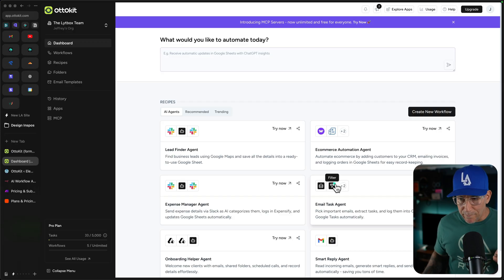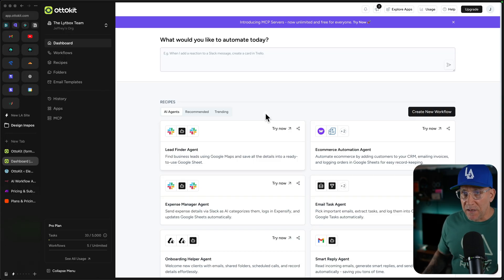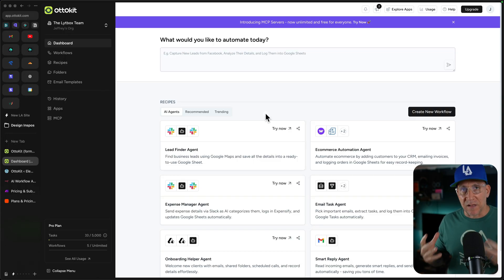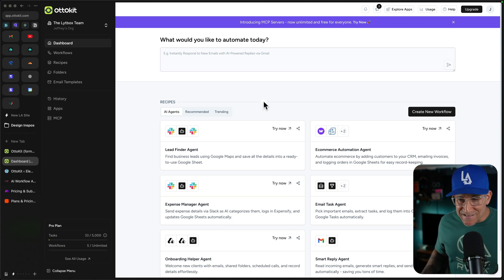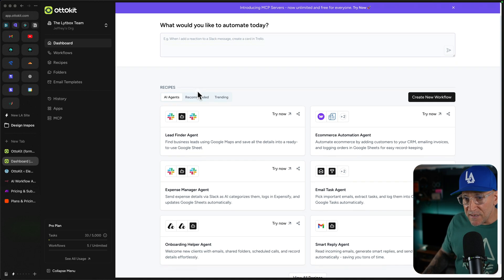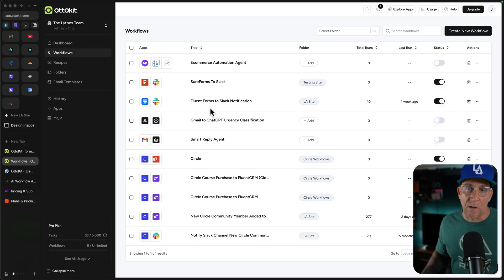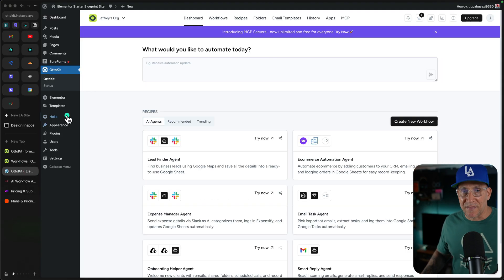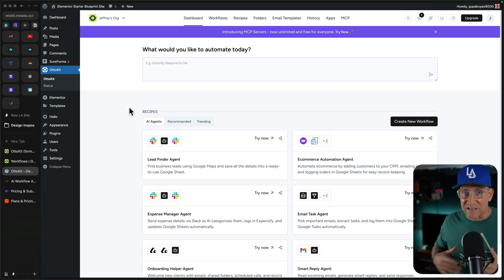The first thing that stands out and what makes AutoKit different from other similar WordPress tools is that it is completely cloud-based — meaning we have everything in the cloud just like Zapier, like Make, like N8N. Meaning this does not impact performance at all. This is my dashboard inside AutoKit. This is on AutoKit's website. Here is a WordPress website that I have where I installed the plugin and connected my account.